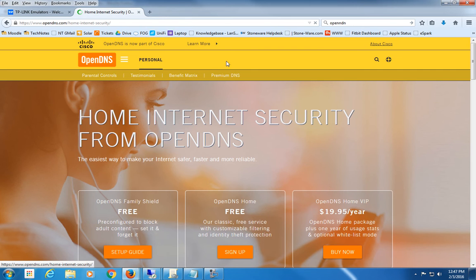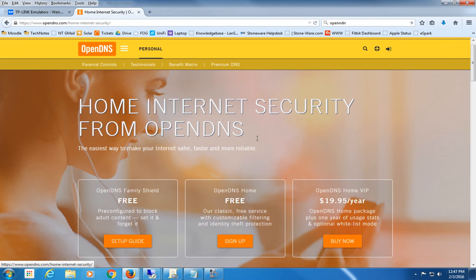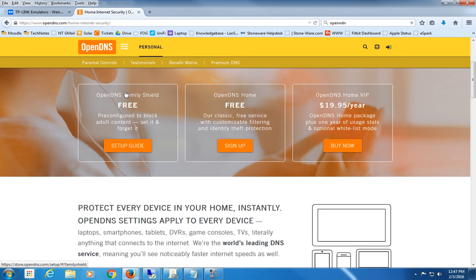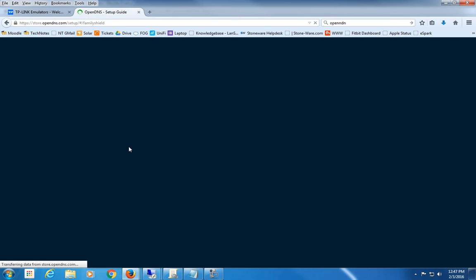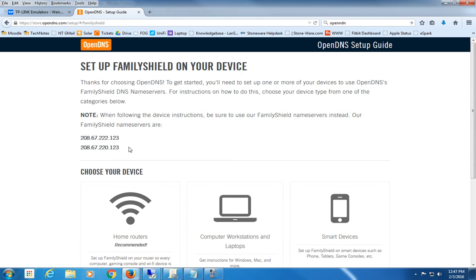If you go to the personal tab for OpenDNS, home for free for home use, you see right here OpenDNS Family Shield is free. It's pre-configured for adult content—you set it and you forget it. I have it set up at my home and it's really easy to do.